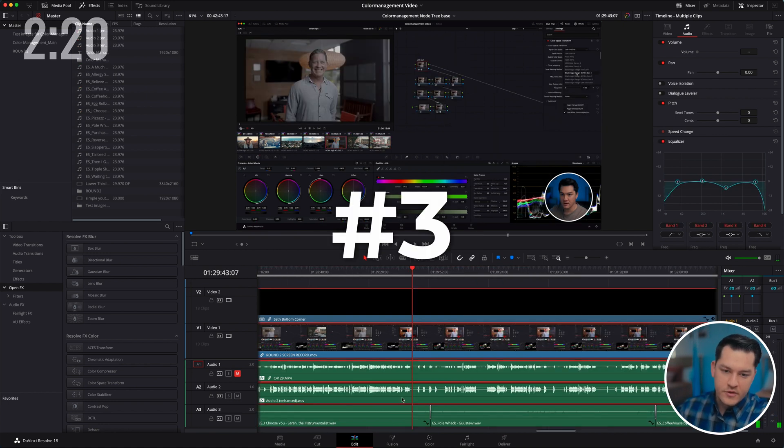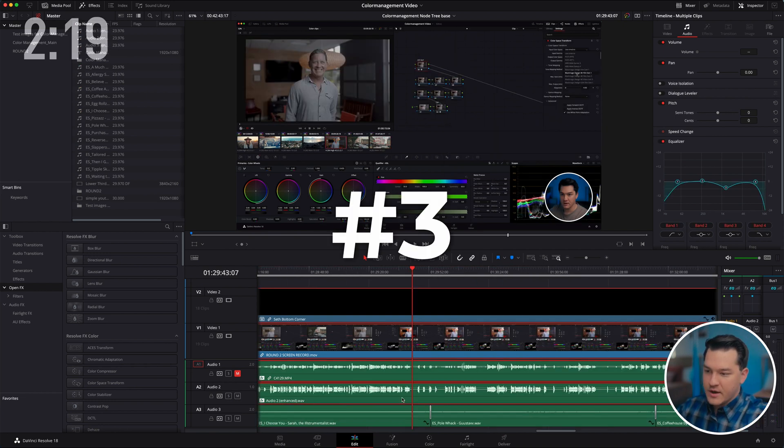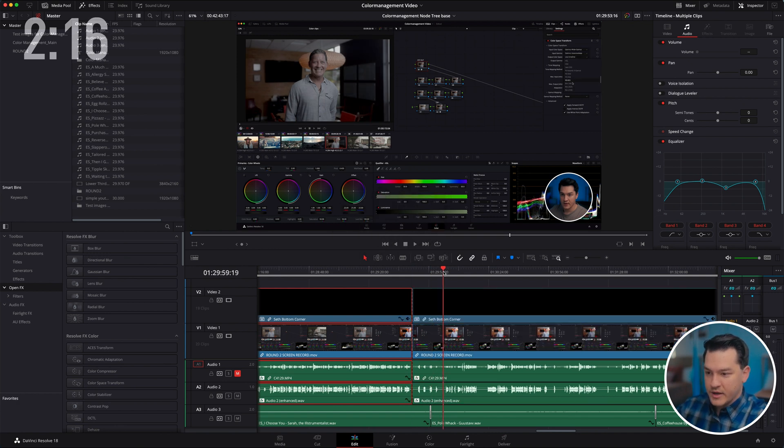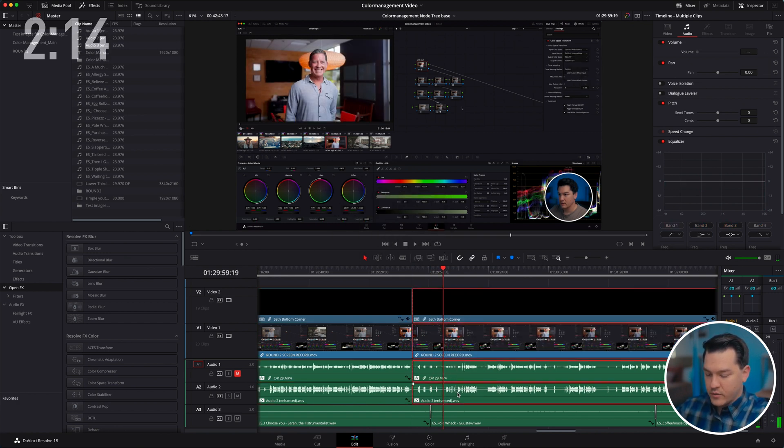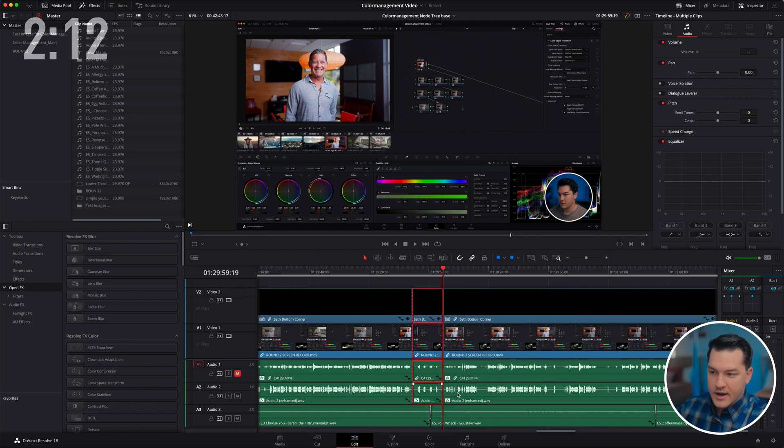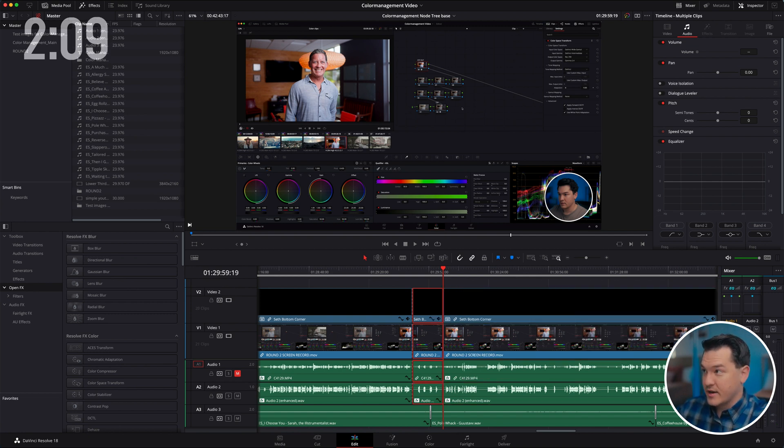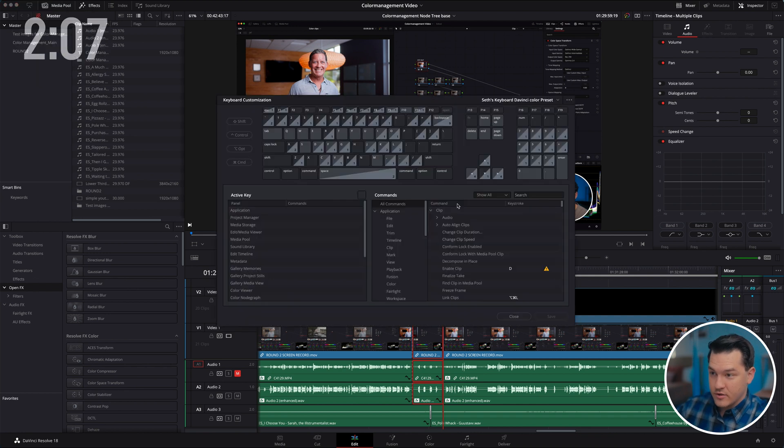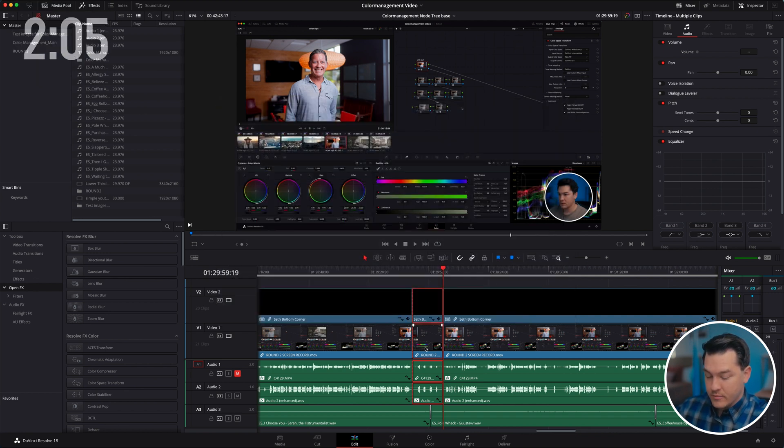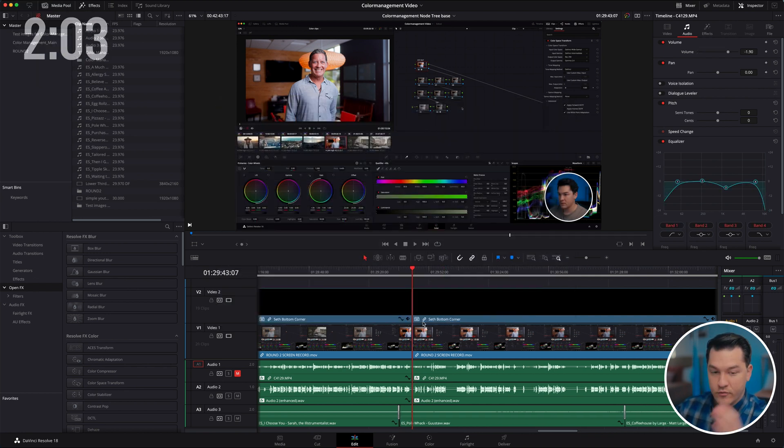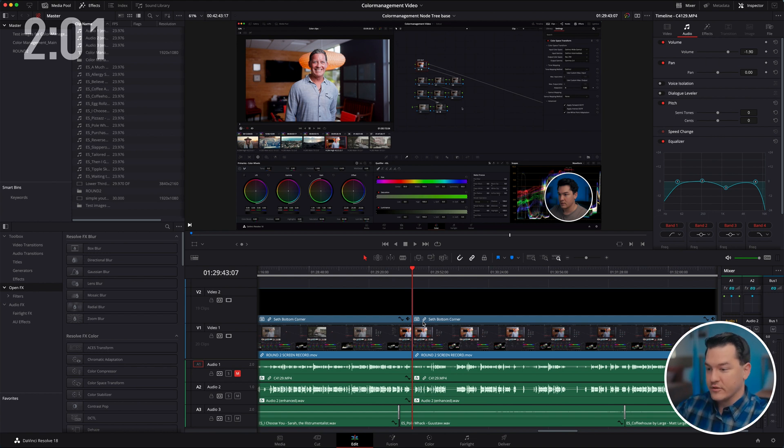Tip number three, this is ripple delete. So say I wanted to make a cut here and I wanted to make a cut here and just making quick jump cuts. Now I have made this cut section. I have set it in my keyboard customization to shift delete. So once I hit shift and delete, it removes that section and moves everything on the timeline.